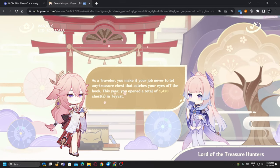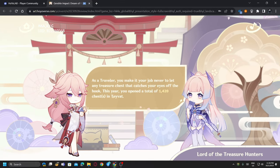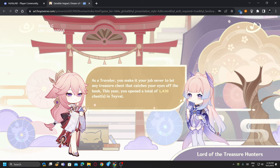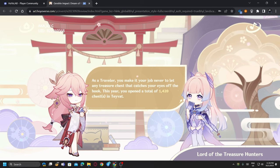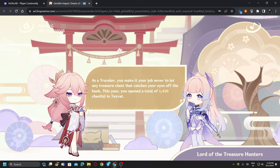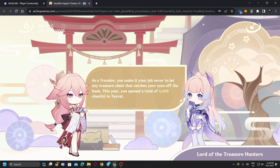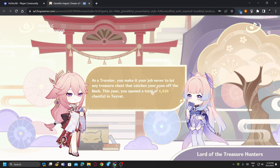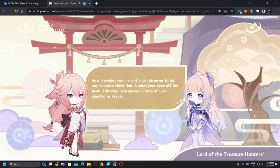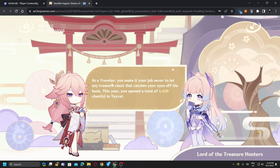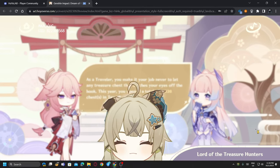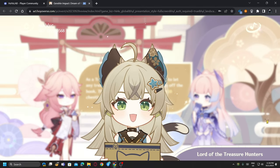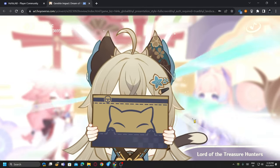As a traveler you make it your job never to let any treasures that catch your eyes go. 1420 chests in the event. Lord of the treasure hunters, wow.